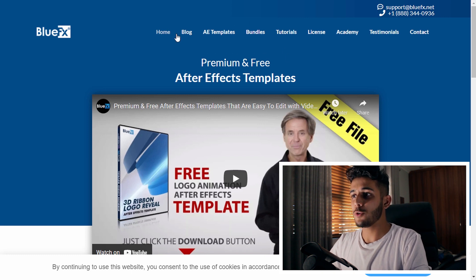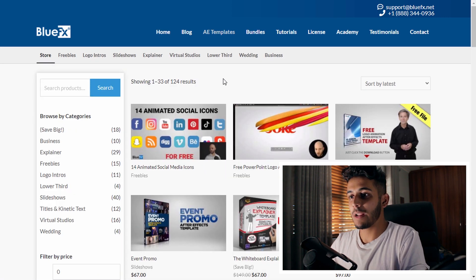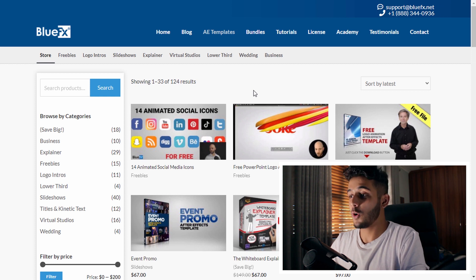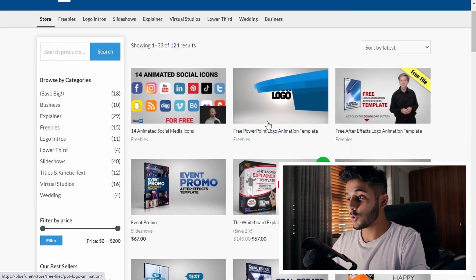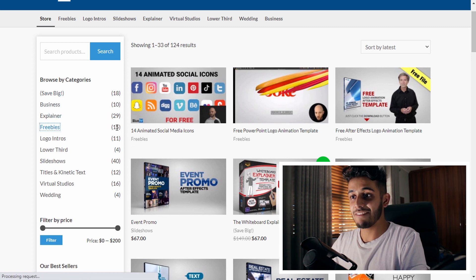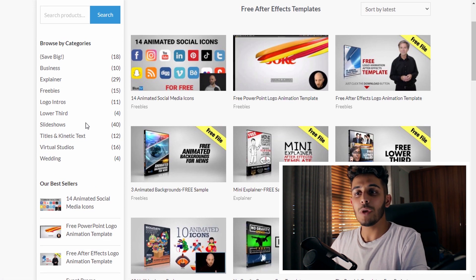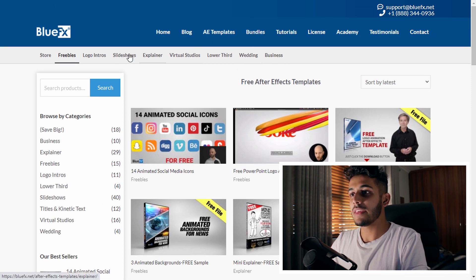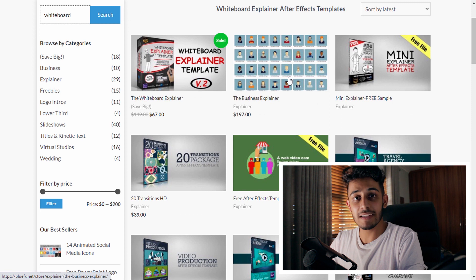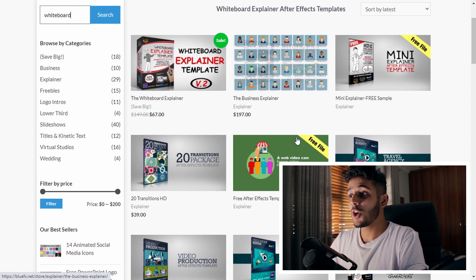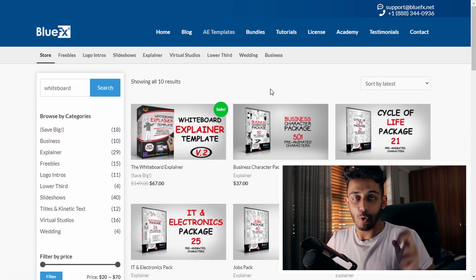So here we are on the Blue Effects website. Right off the bat you can see it's organized into various different products. If we click on AE Templates, it opens the page with all of the animated After Effects templates. They also have a couple of freebies like animated social media icons and PowerPoint logos. You can click the freebies tab and see 15 different freebies available for free download. But the one we want to look into is under the Explainer tab, which has a whole bunch of different explainer-type packs. If we type in 'whiteboard' in the search bar, we can pull up all of their whiteboard explainer videos.